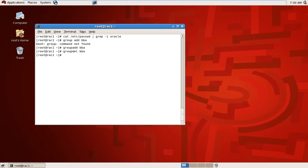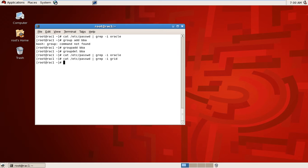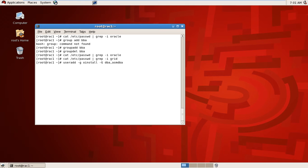The oracle user is not available and I will also check the grid user — also not available. I will run useradd with minus g to set the primary group for oracle to oinstall, and also map to secondary group dba and ASM DBA. The username should be oracle — I have created the oracle user.